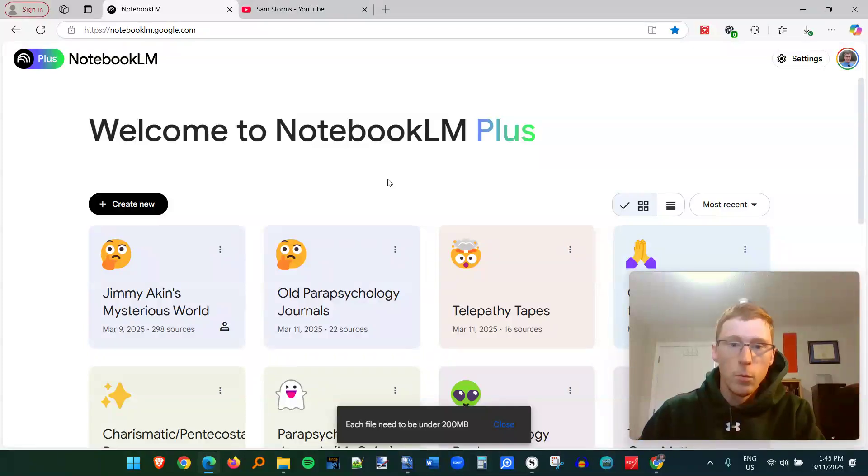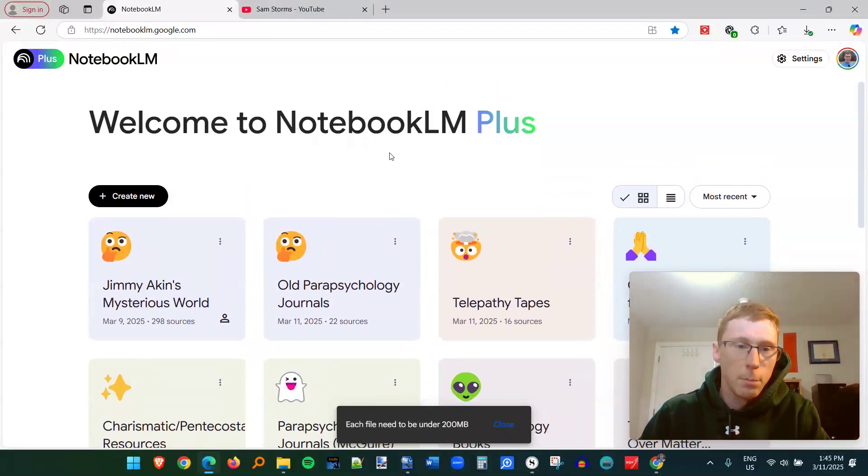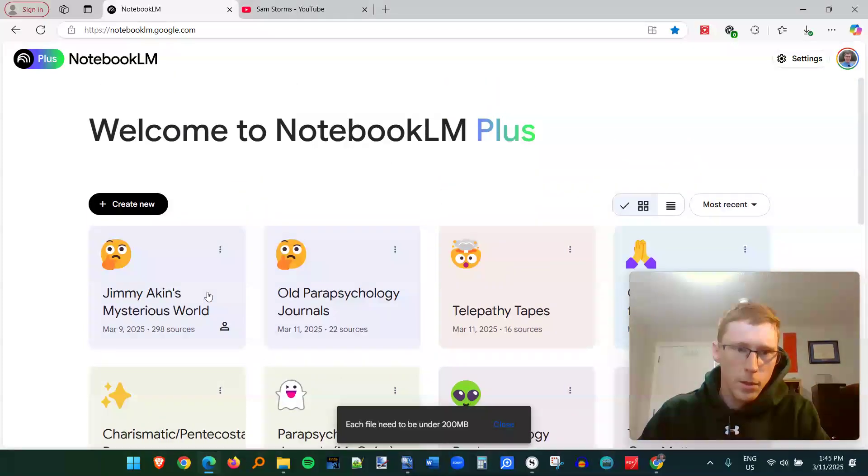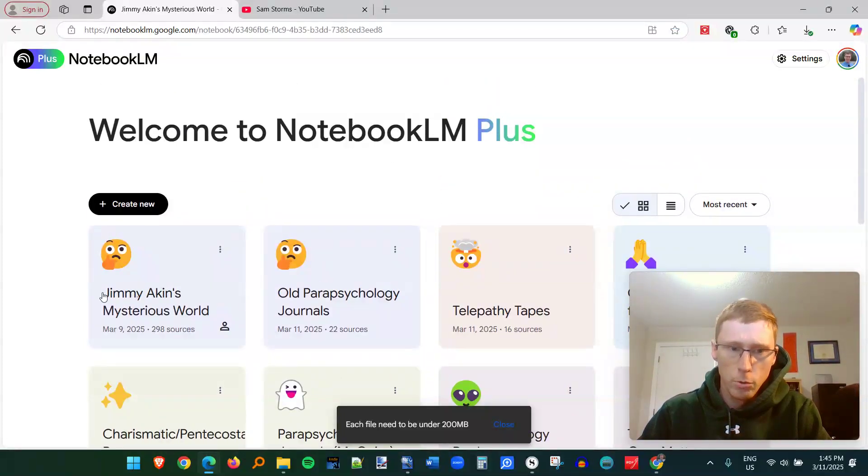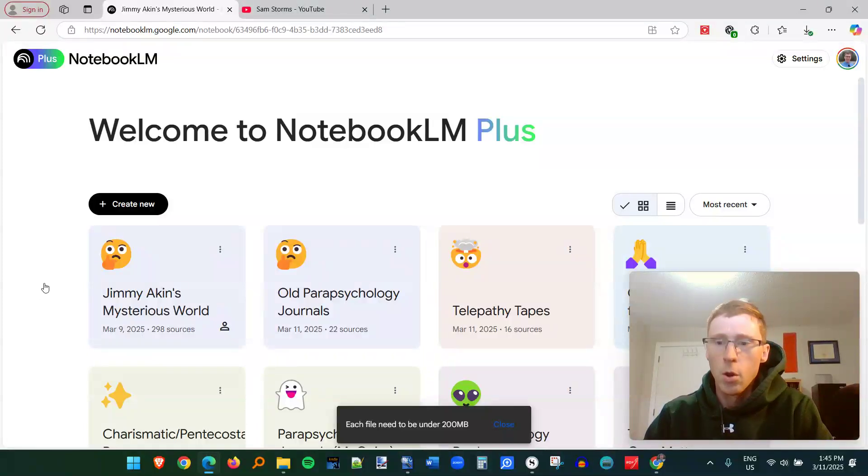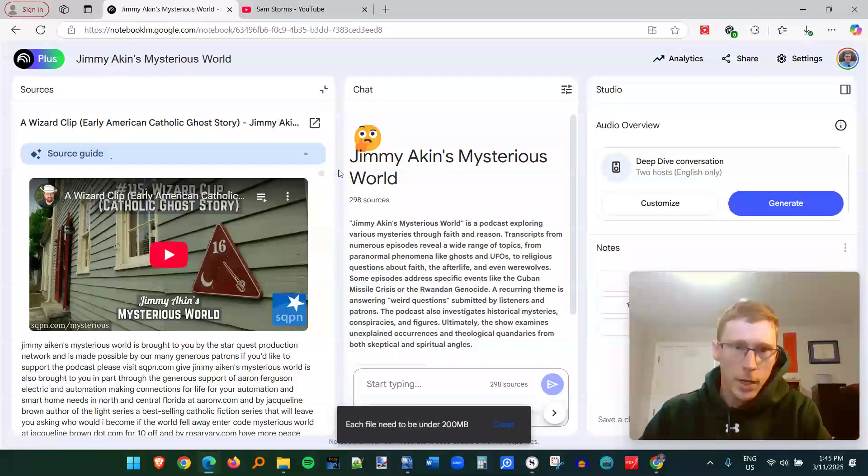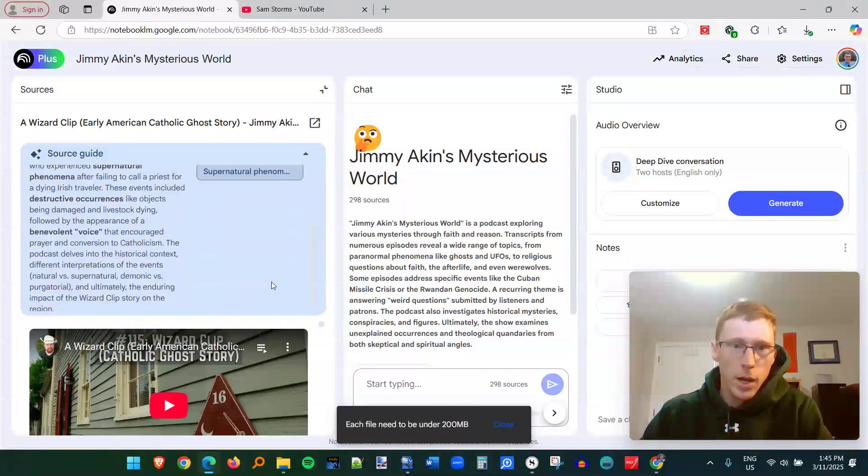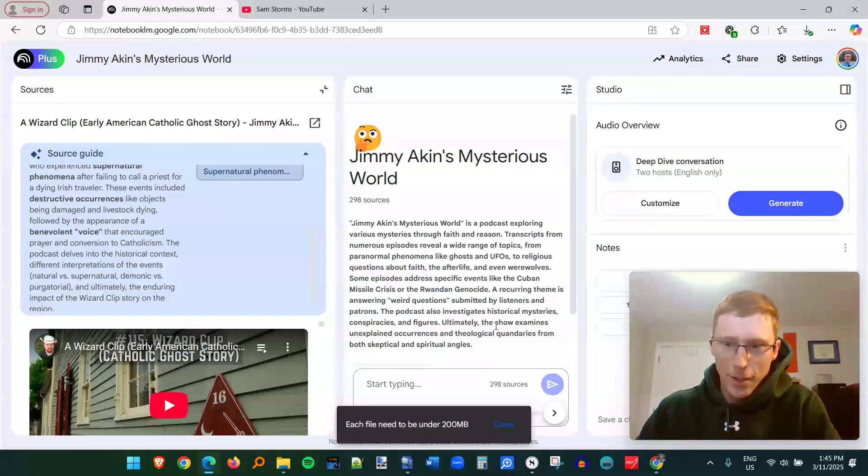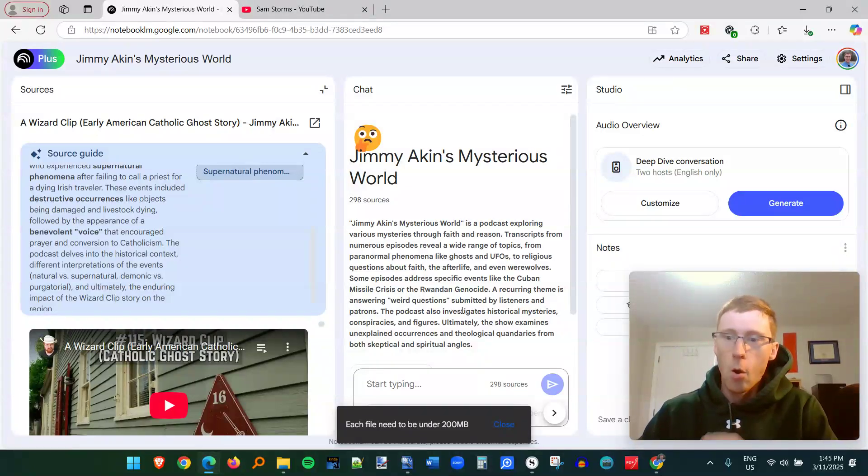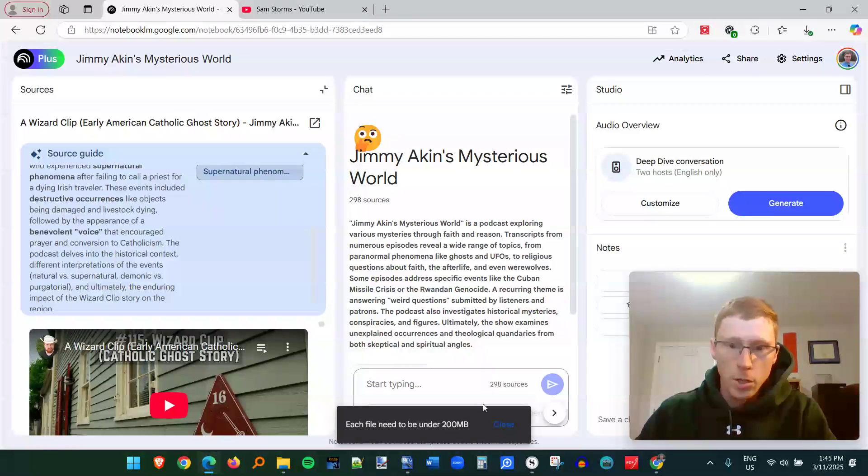So one example here is I uploaded the last 300 episodes of a YouTube show slash podcast called Jimmy Akin's Mysterious World. And so I'm going to get his viewpoint on a number of things all in this one chat bot.